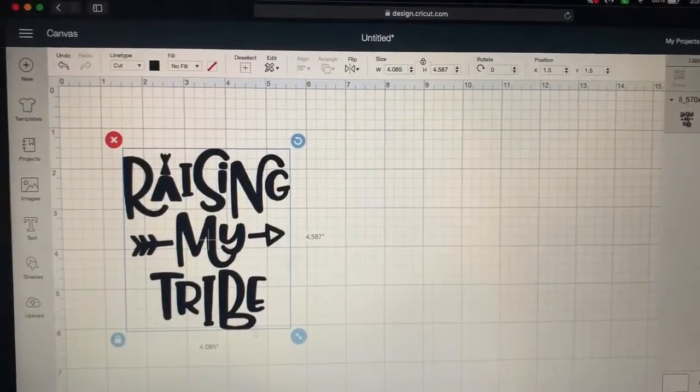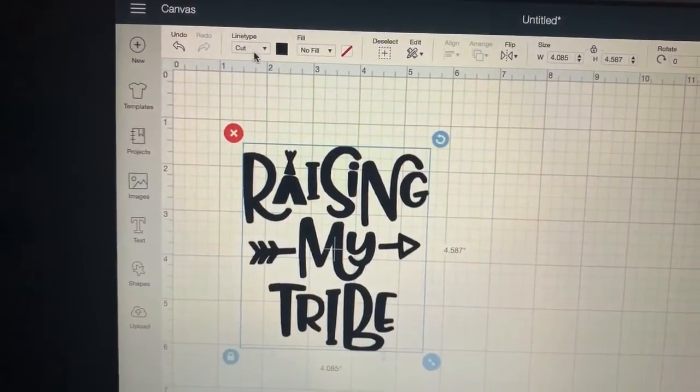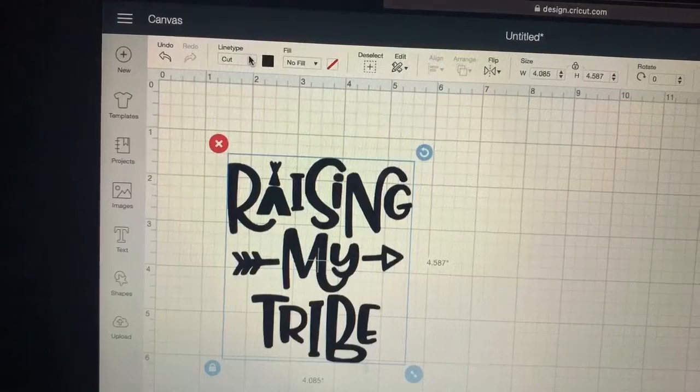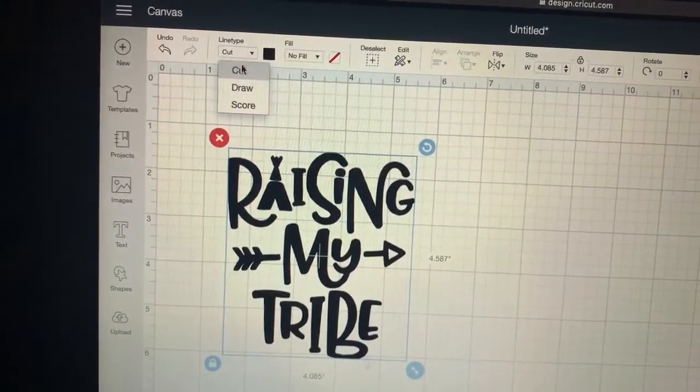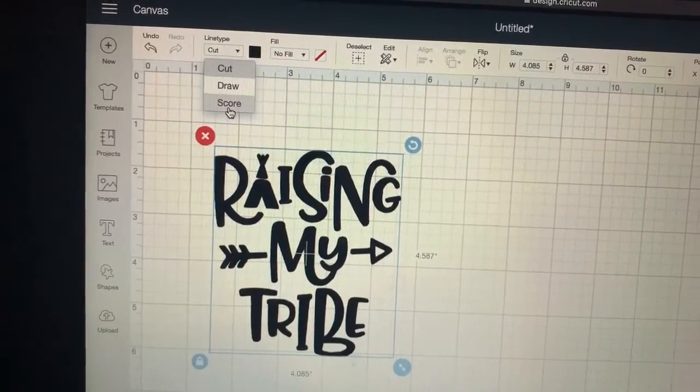So they have changed everything and it's all over here now. And for the first half hour I was looking forever. I'm like, okay, it says cut, it says draw, it says score, where is the print?